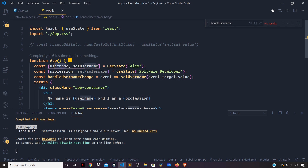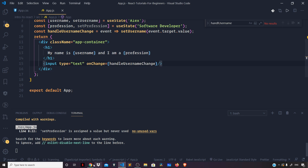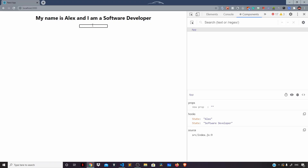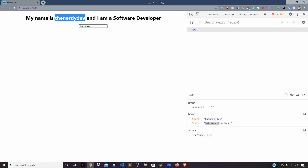Each time the change event occurs on the input field, we grab the value the user typed and use this handler to set the username. The username is initially set to 'Alex', but when the change event occurs we set it to a different value. Back in the browser, if I type something — say 'The Nerdy Div' — you can see the change event gets triggered and the characters typed are reflected in our state, which we also render in the UI.